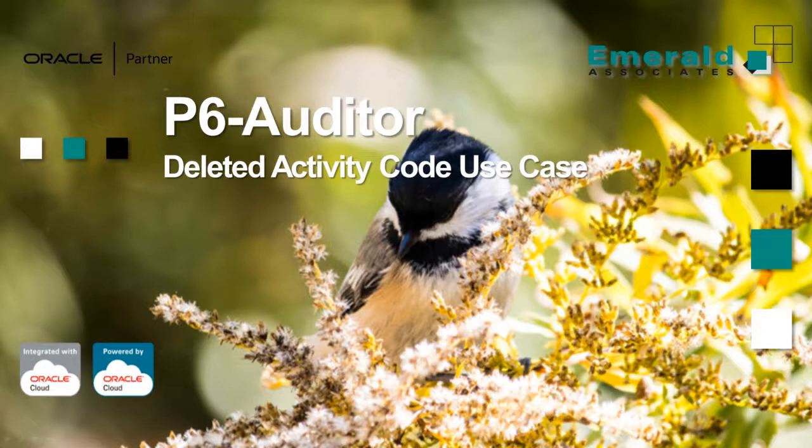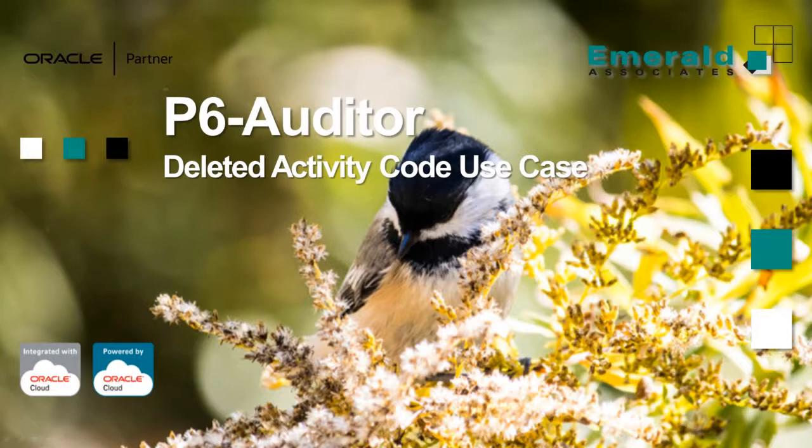In this video, we're going to look at a use case where an activity code is no longer assigned to a project where it had been assigned previously. So we're going to investigate what happened to that activity code.